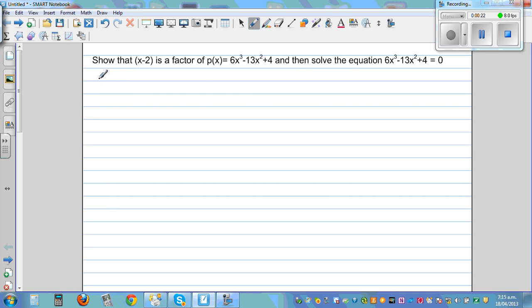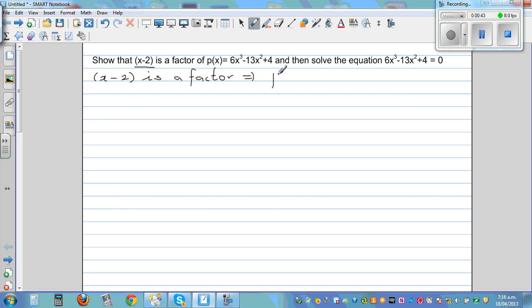This is one way of doing it. We can say the remainder — if x minus 2 is a factor, this implies p of 2 is equal to 0, according to the remainder theorem. Where did I get this 2 from? I have to set whatever I'm going to divide equal to 0: x minus 2 equal to 0, so x is equal to 2.